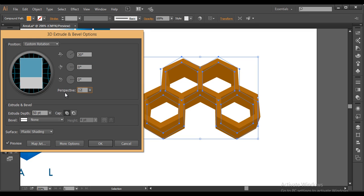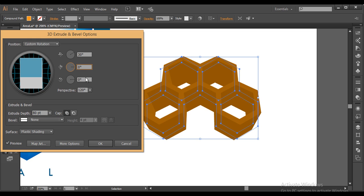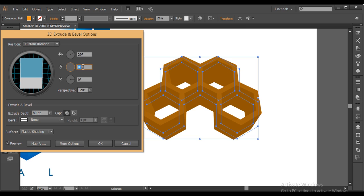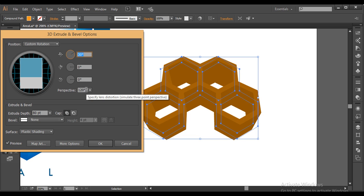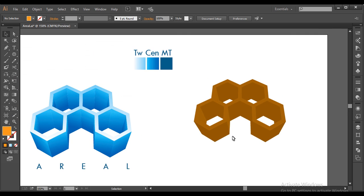Increase the extrude depth to around 80 points. Play with the angle a little — 29 or 30 degrees looks good. So the first angle is 30, perspective angle 120, and extrude depth 80 points. Click OK. The basic 3D shape is now created.